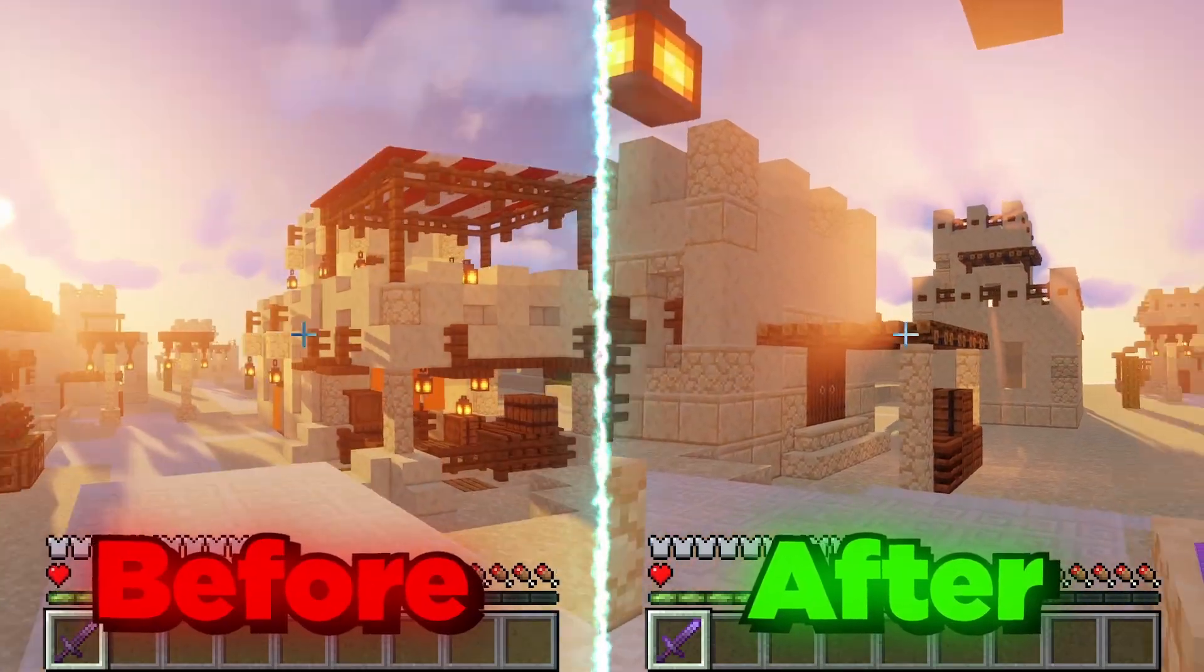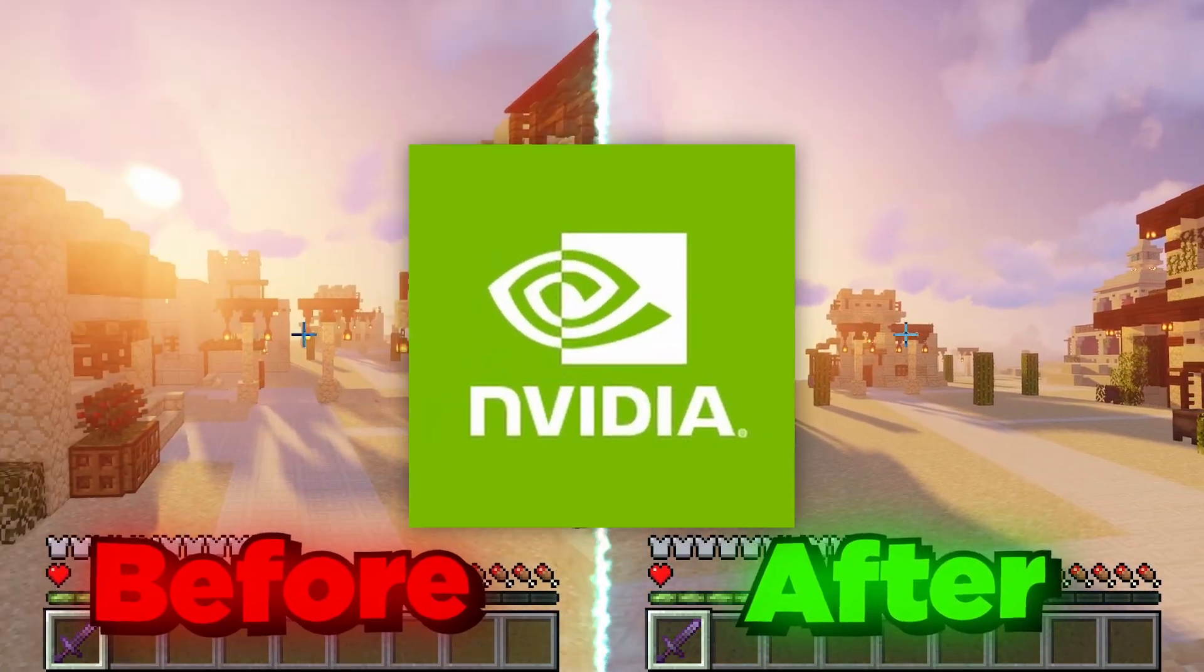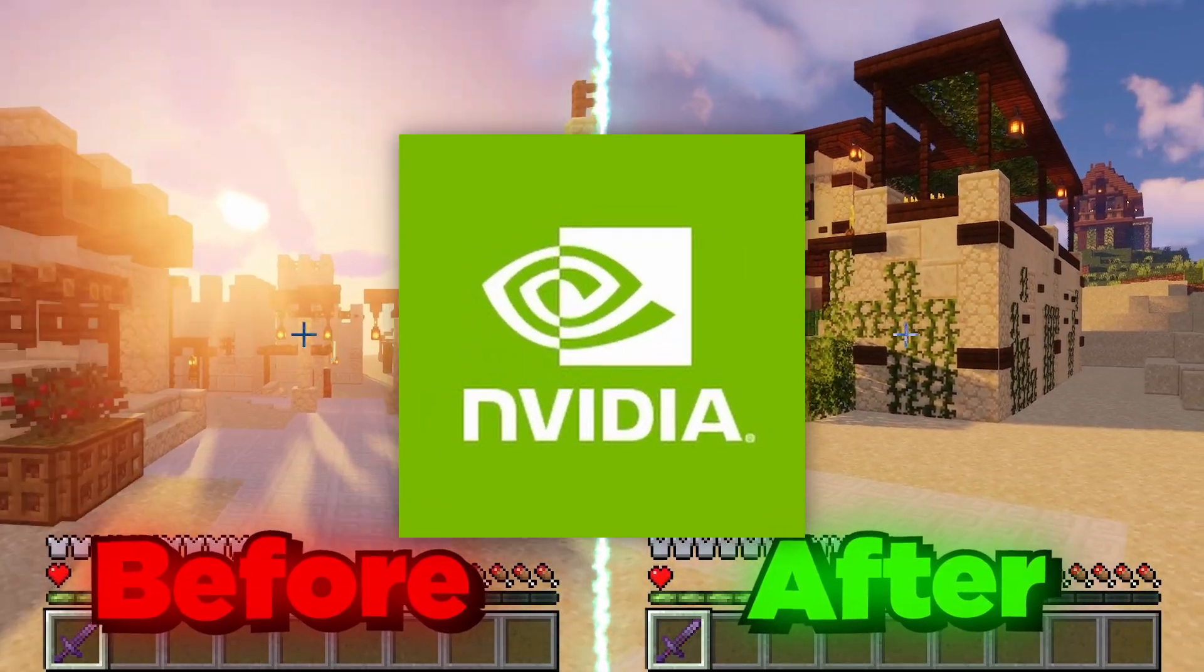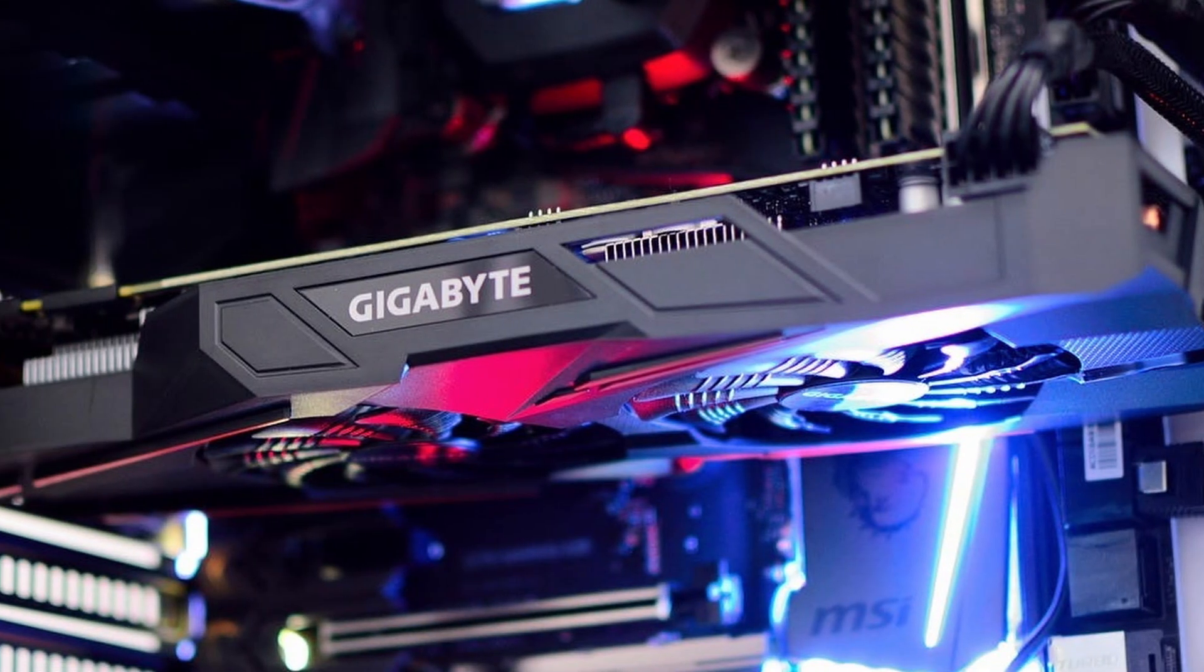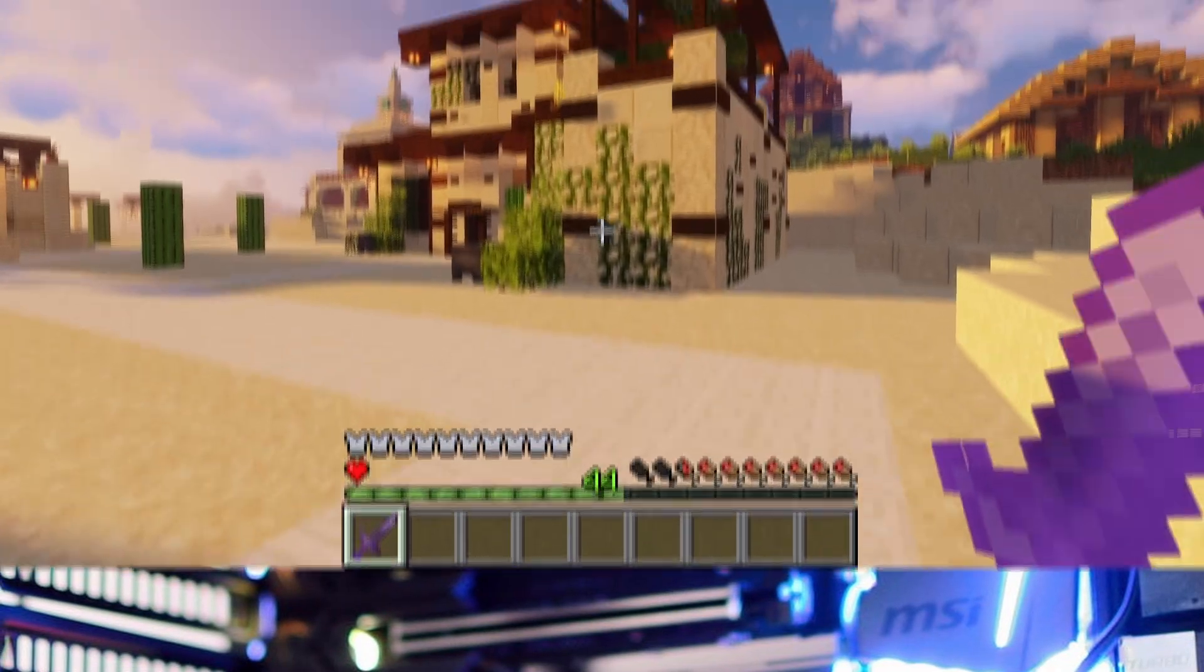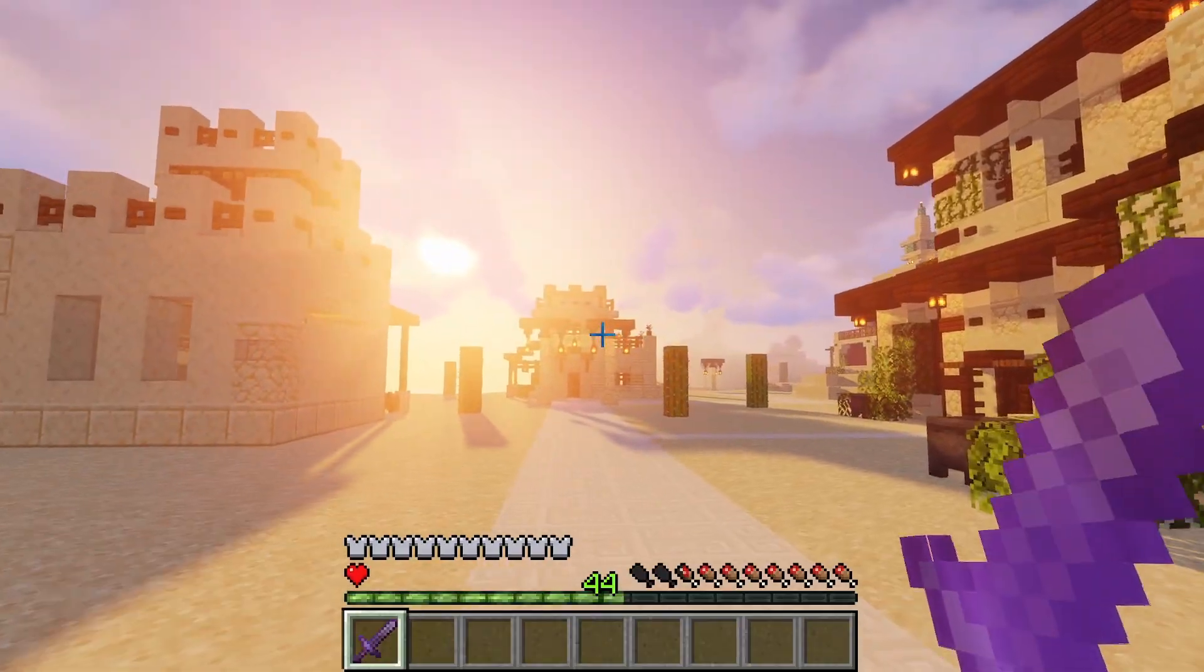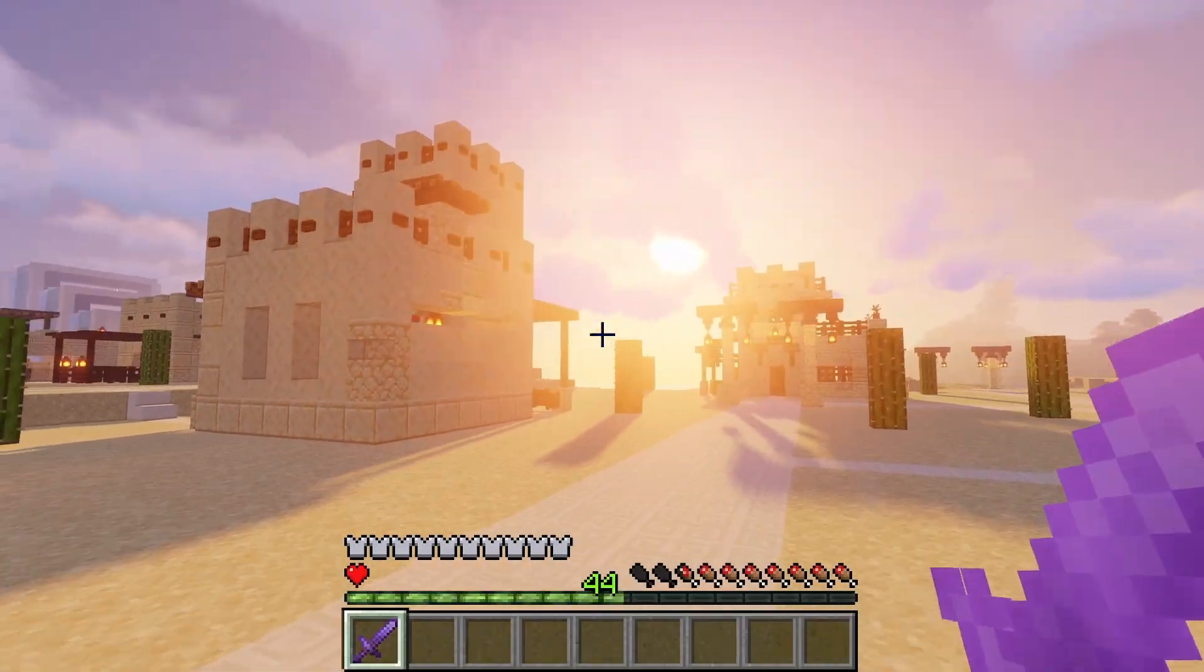In this video I will show you the best settings on NVIDIA control panel to optimize your graphics card and maximize performance in your games.